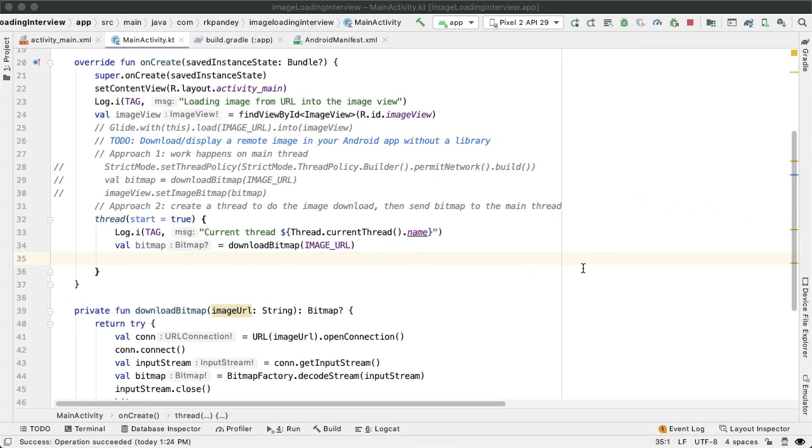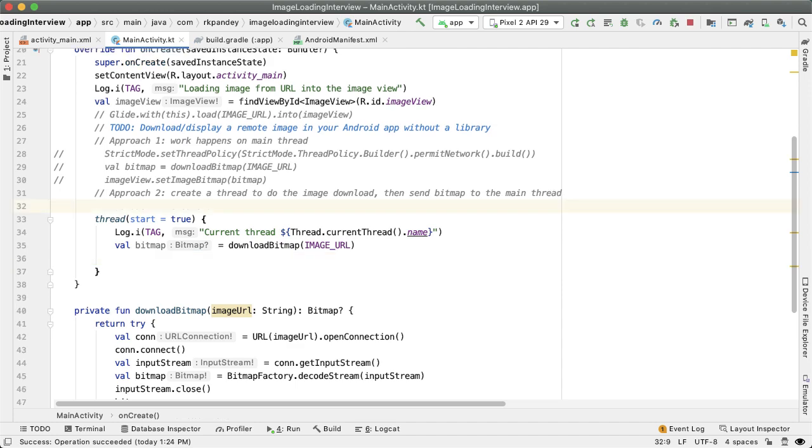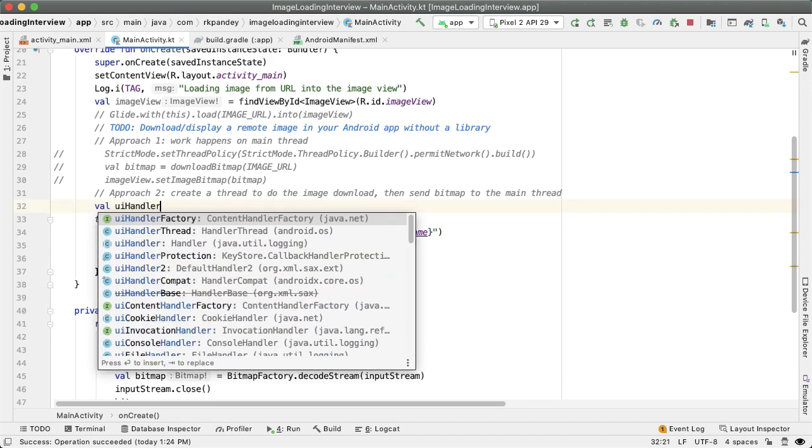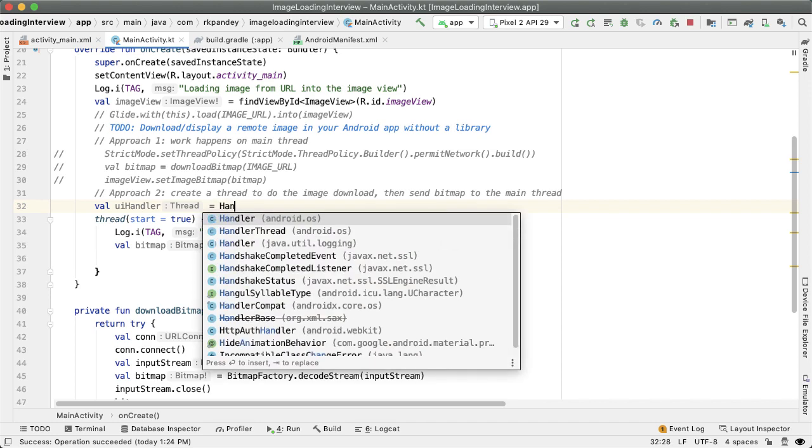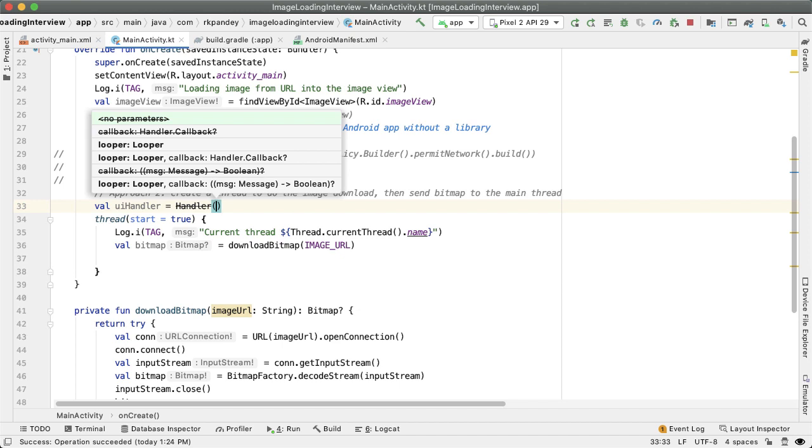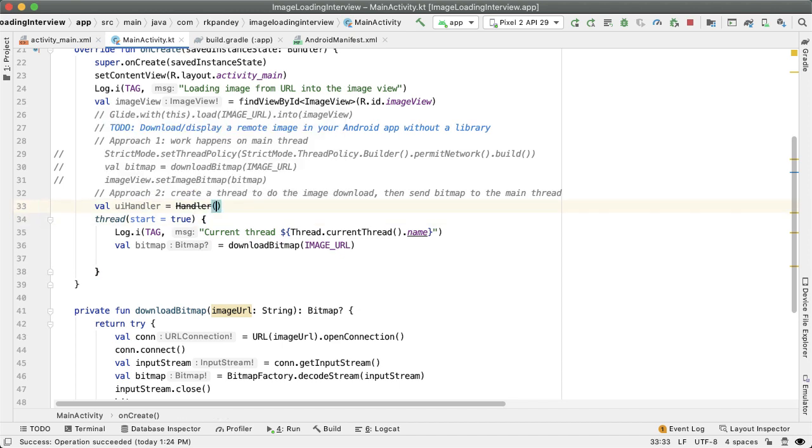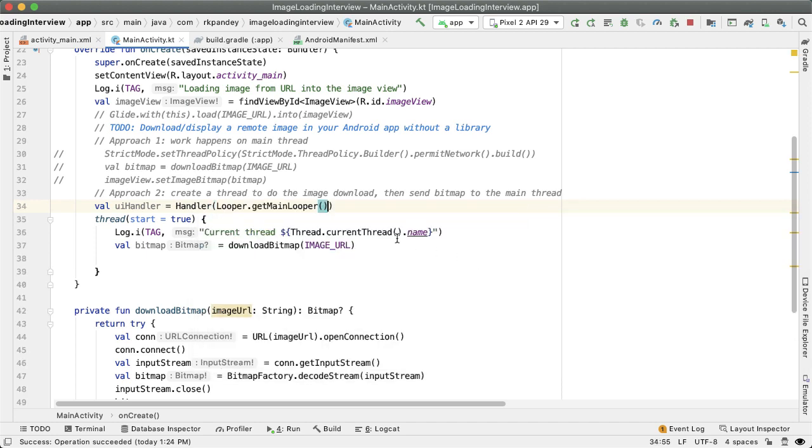The way we can easily pass the work or messages between threads is through the handler class in Android. A handler is associated with a message queue, which is basically a list of work or messages that the handler should process. And the handler will also have an associated thread. So what we'll do is create a handler object called UI handler, which is associated with the main thread. And the way we'll do that is in the constructor of the handler, we pass in a looper. And the looper will pass in is a special one, which is called main looper.